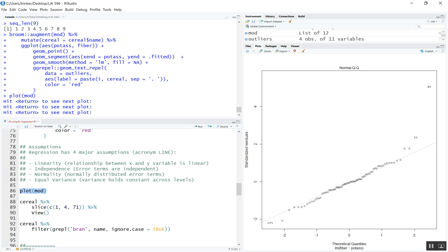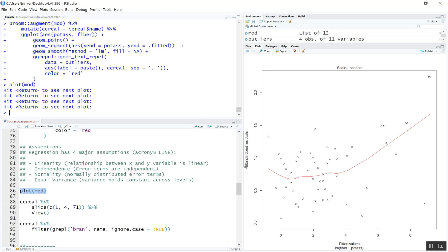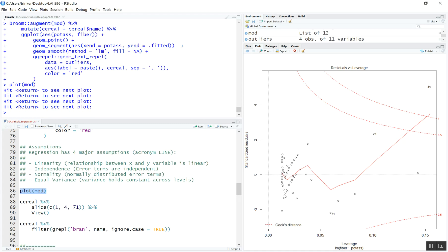The first diagnostic plot shows residuals against fitted values — we want a random cloud with a flat red line. Here we see curvature, indicating a non-linear relationship. The Q-Q plot shows whether the standardized residuals align with theoretical quantiles — we see a tail going up, suggesting a right-skewed distribution. The scale-location plot checks equal variance — the line dips up, suggesting unequal variance. The leverage plot shows that point number 4 may have extreme leverage on the regression line.